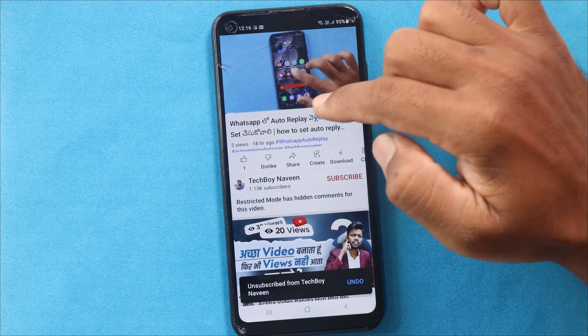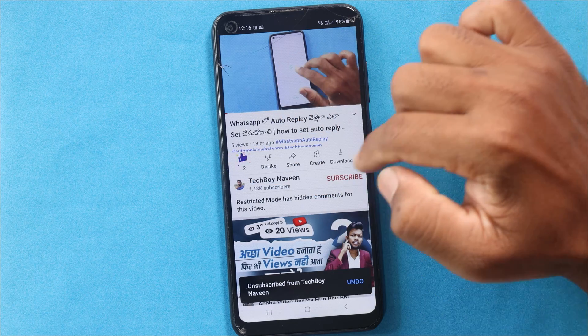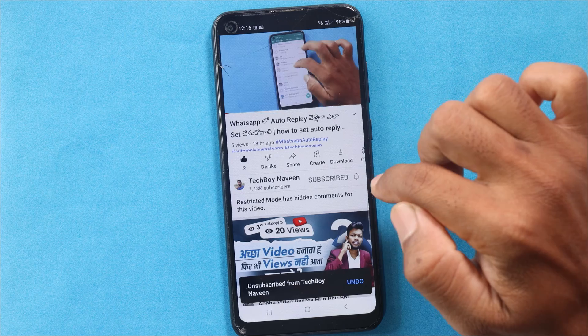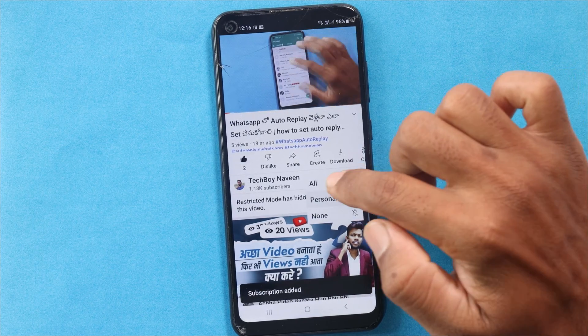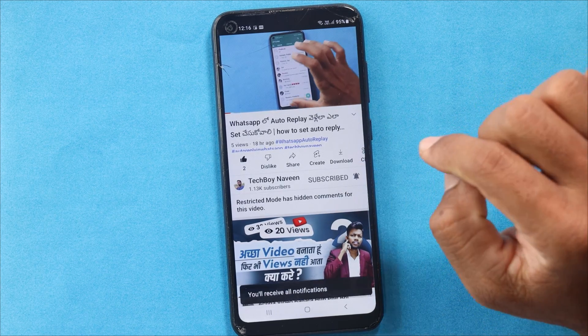If you are watching today, you should like this video. If you are going to like this video, please subscribe, click the bell icon, and select 'All'. My name is Frank.